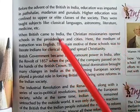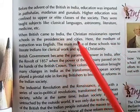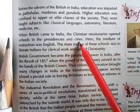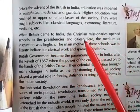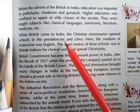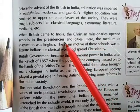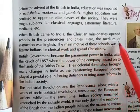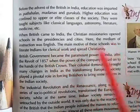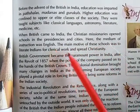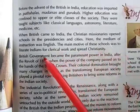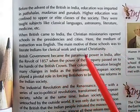When the British came to India, the Christian missionaries opened schools in the presidencies and cities. Here the medium of instruction was English. The main motive of these schools was to literate Indians for clerical work and to spread Christianity.